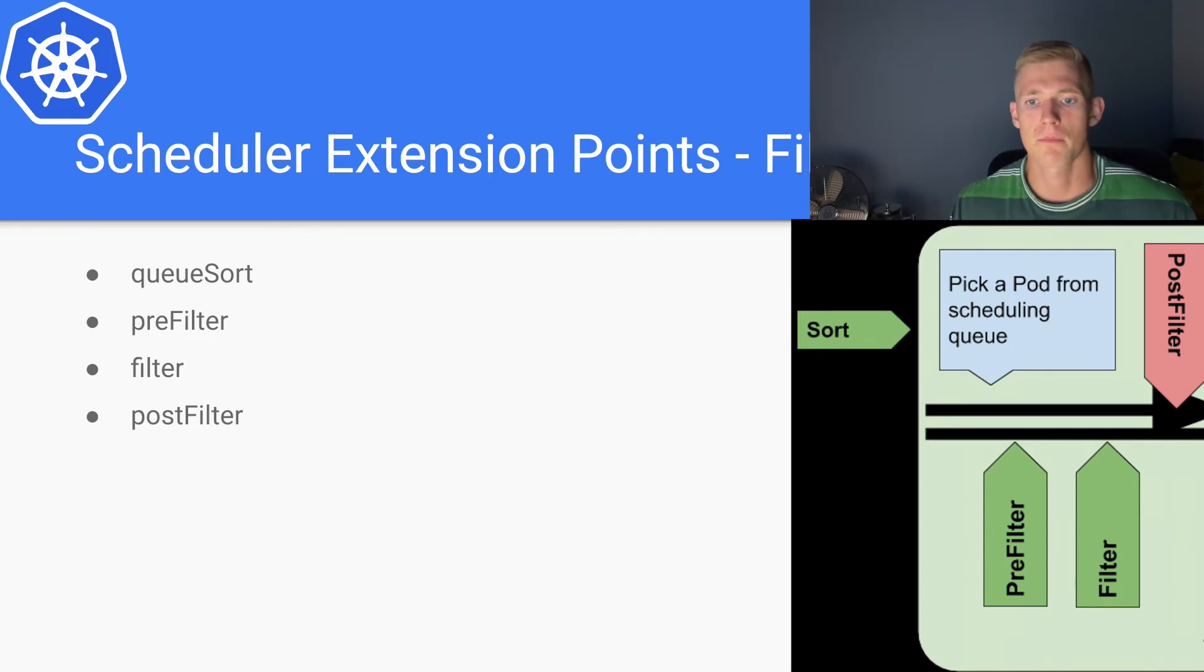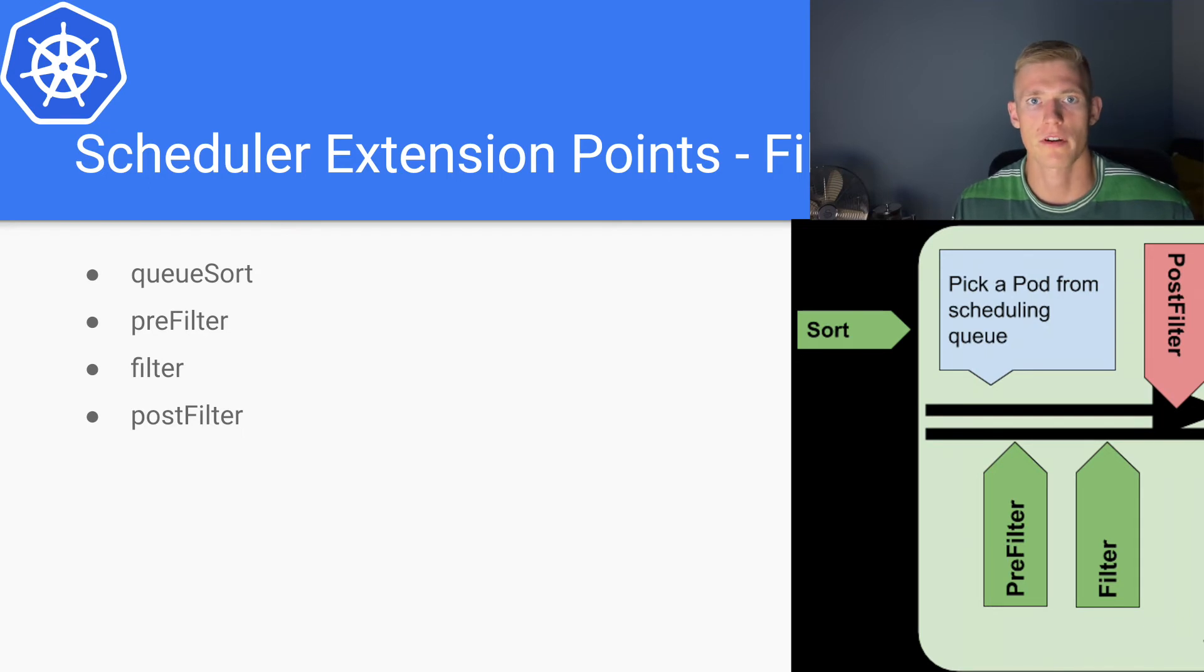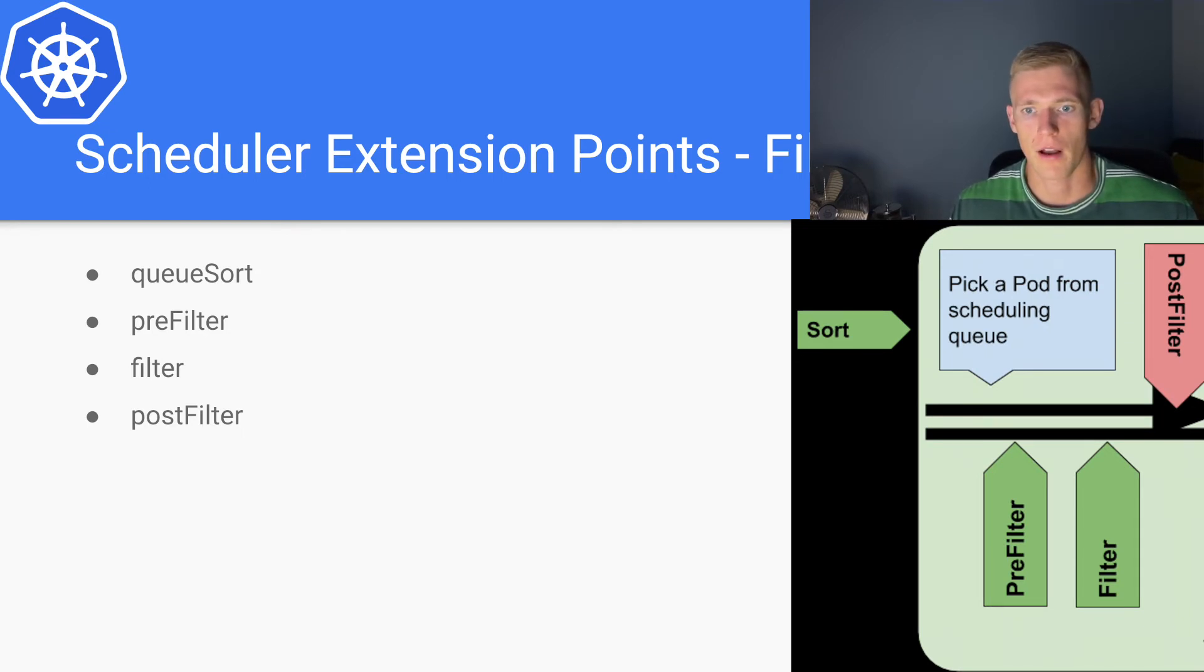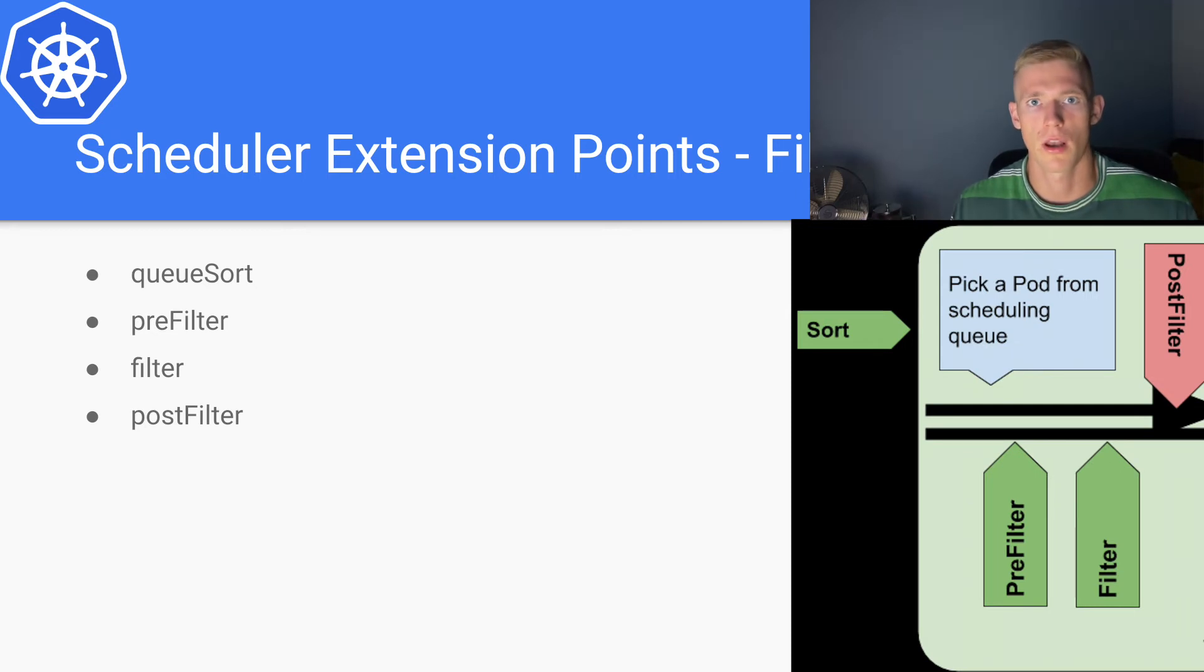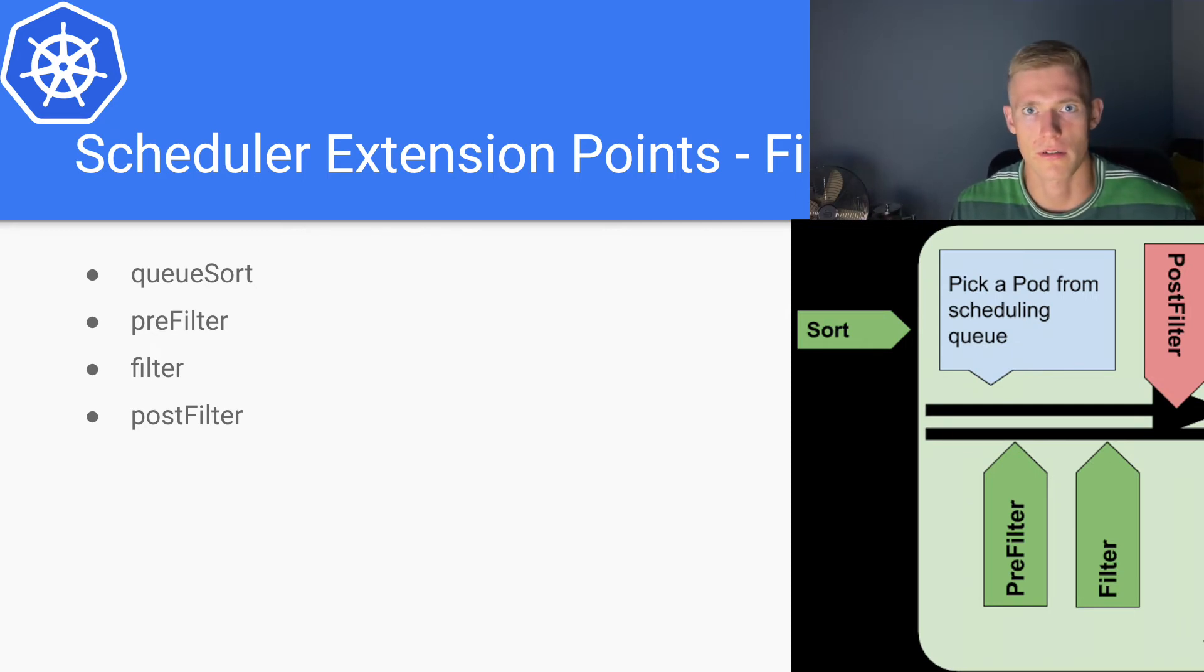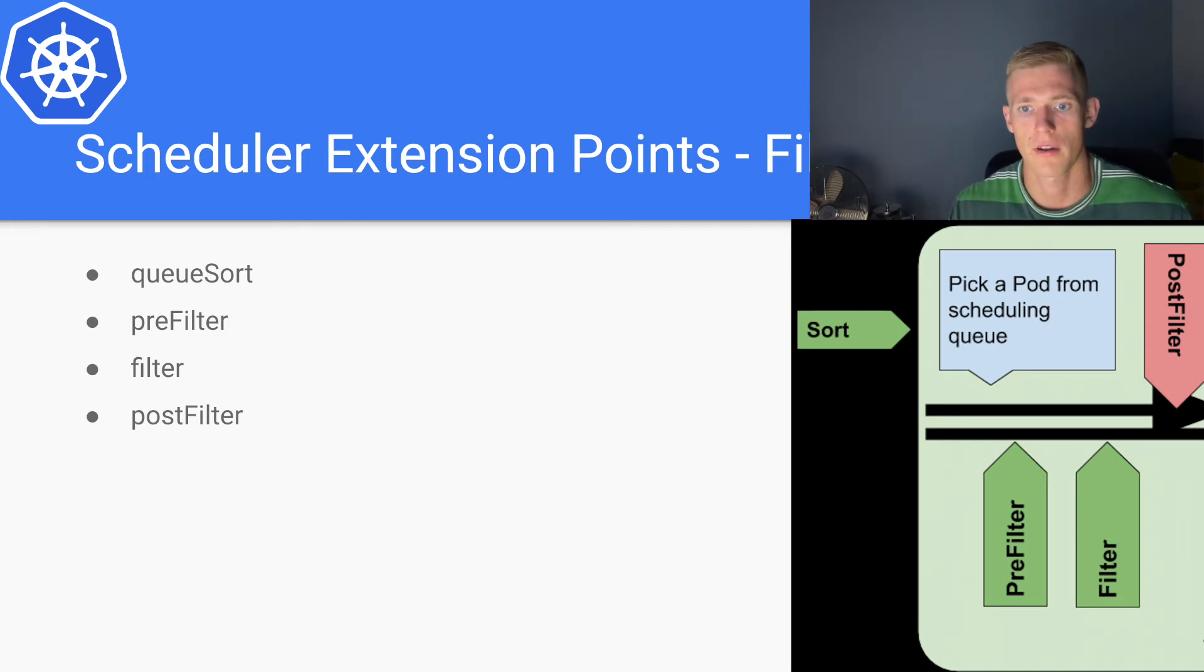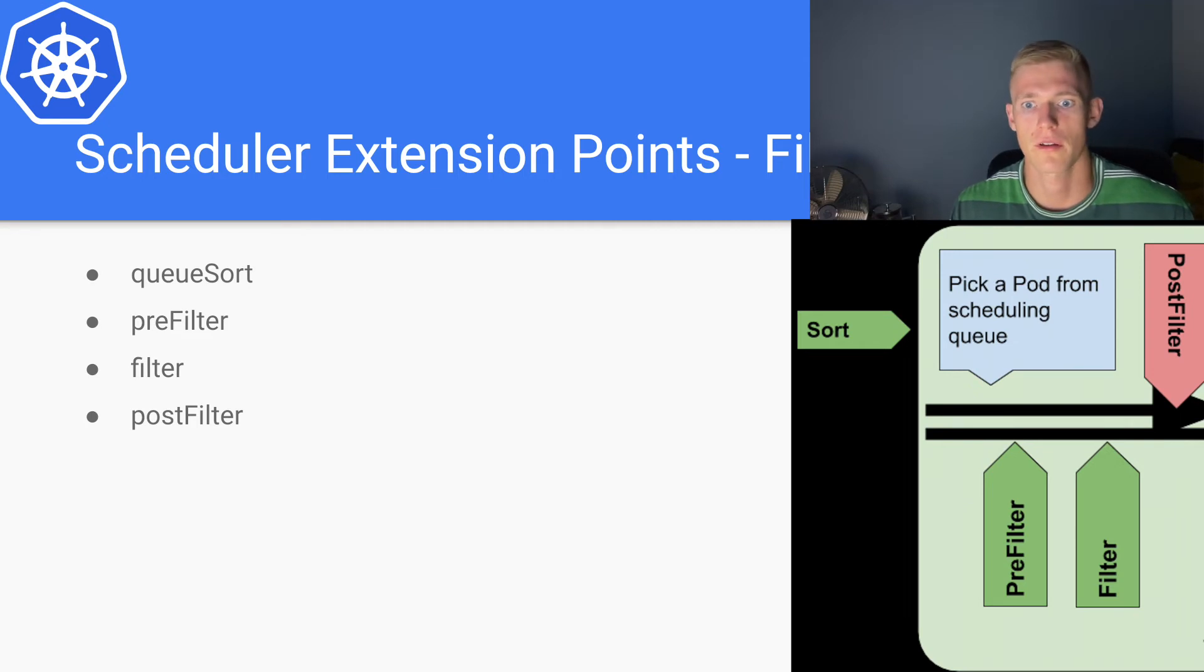For example, if the pod we are trying to schedule is high priority and we're trying to schedule it on a cluster where there are lower priority pods, then we can actually evict one of those lower priority pods and deploy our higher priority pod to a particular node.